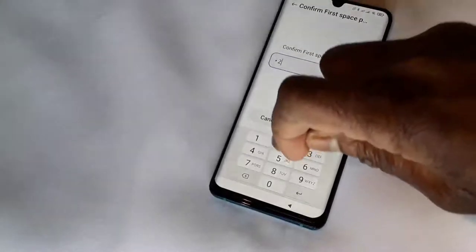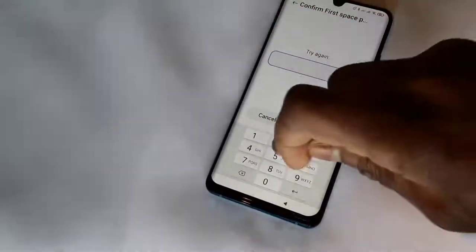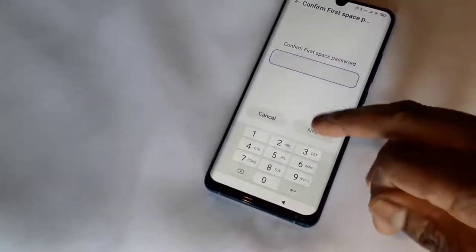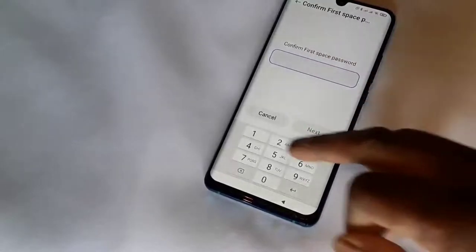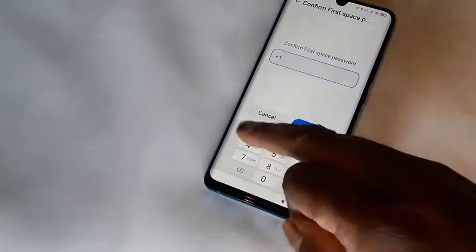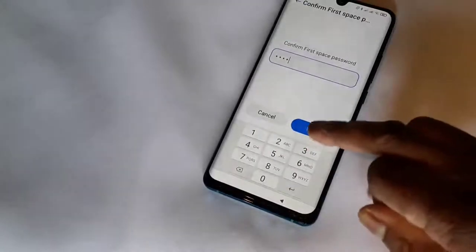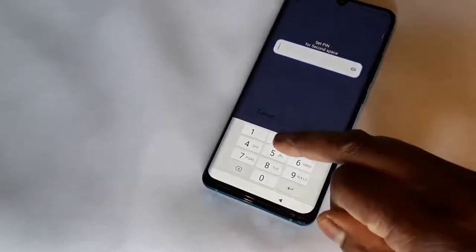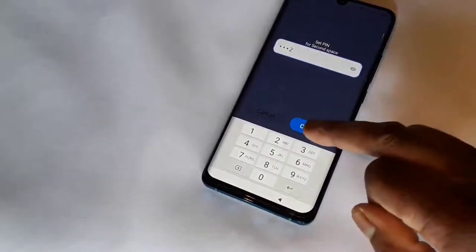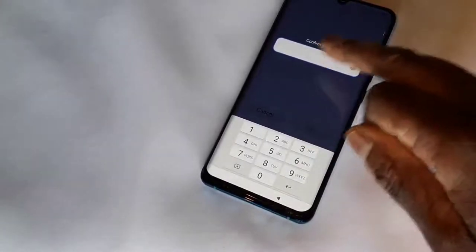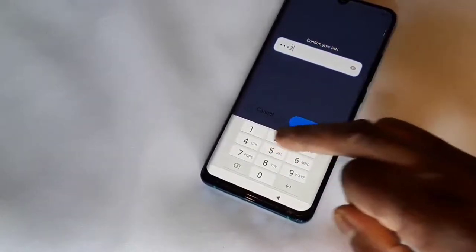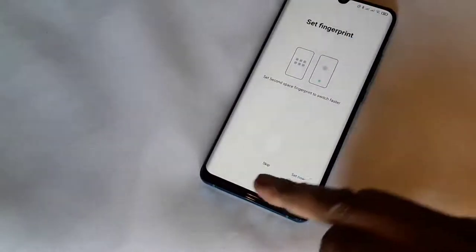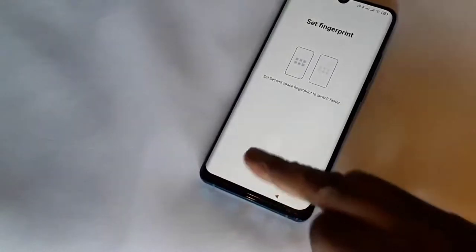Now it says 'Set up a PIN for the other phone' — 2-2-2-2. Confirm first space password: 1-1-1-1, and next, set PIN for second space: 2-2-2-2, continue, confirm your PIN — 2-2-2-2 again. It asks to set fingerprint — I'm not gonna do that, you can if you want. I'm gonna skip.